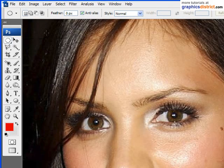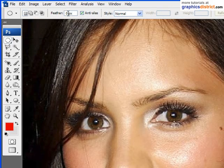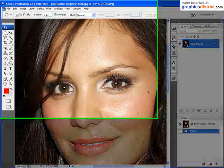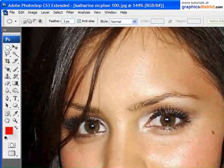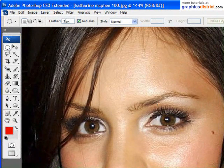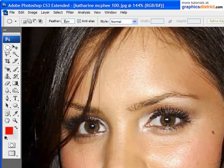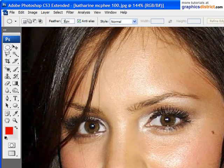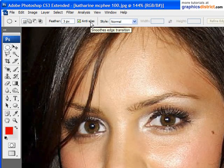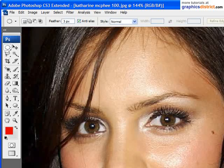Next thing I want to do is make sure the feather radius is at about 3 pixels. This will mean that the edge of the selection is a little bit blurred, so that we can cater for the fact that the edge of the selection won't be perfectly clear. We also want to make sure anti-aliasing is on, because then we make sure that that selection is a little bit smoother again.